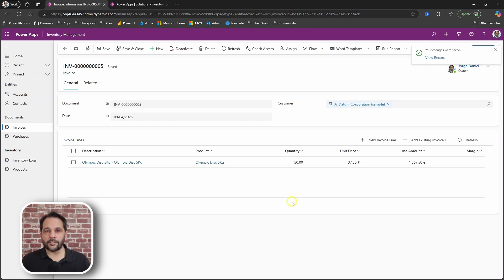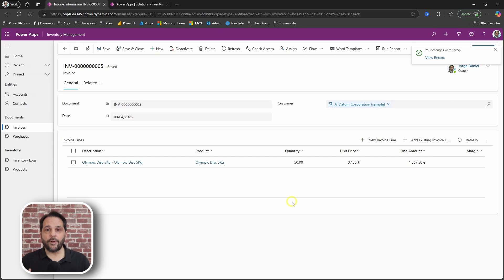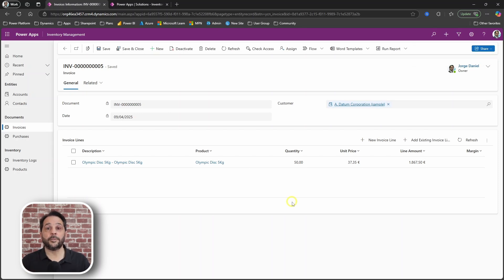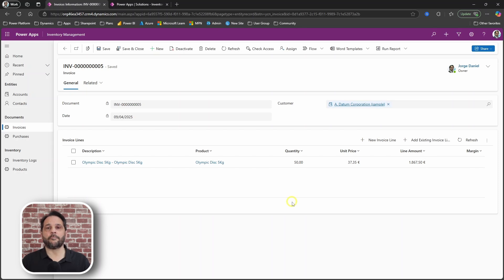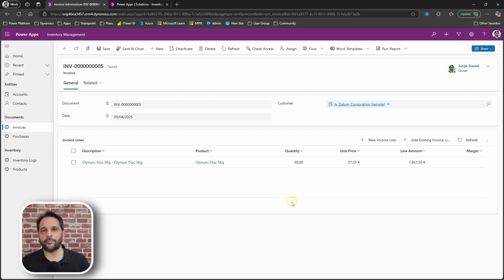Saving the invoice line sets some things in motion. A new record will be added to the inventory log table, recording an outgoing stock movement, both in quantity and inventory worth.